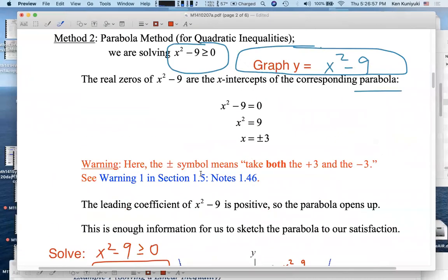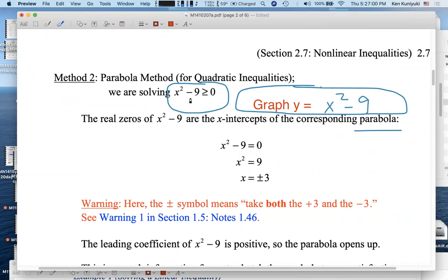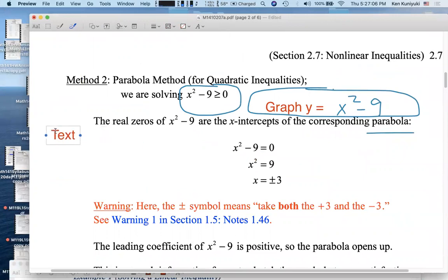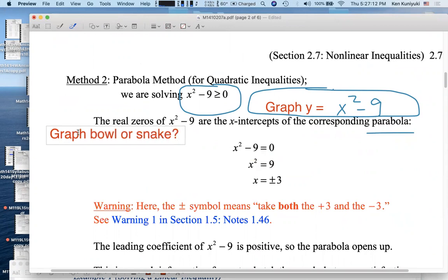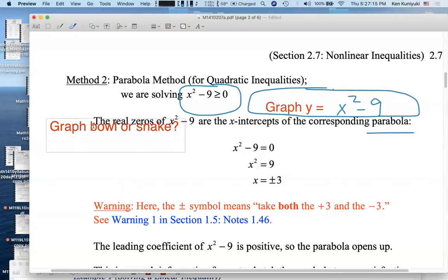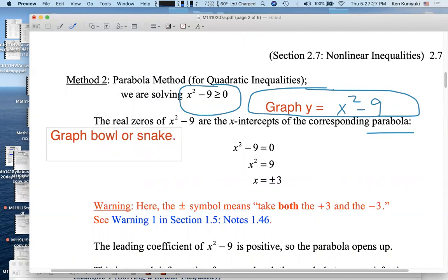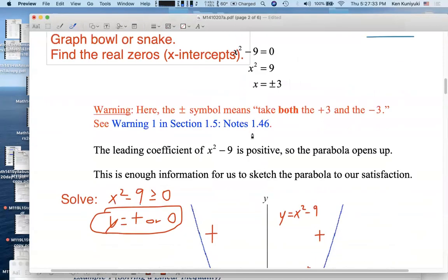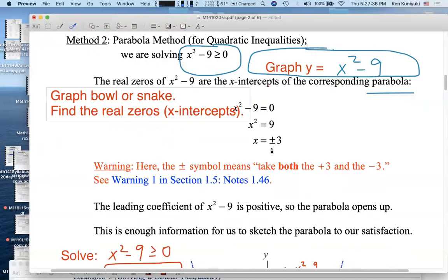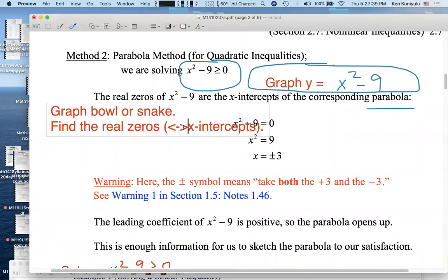You might ask: what if we don't have a quadratic? What if we have a cubic, fourth degree, or fifth degree polynomial? Well, if you've paid attention this chapter, the question is: can you graph the corresponding bowl or snake using the methods of this section? Then you want to know: can you find the real zeros, which correspond to the x-intercepts — like we found negative 3 and 3 over here?